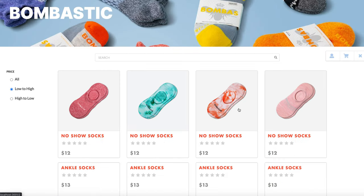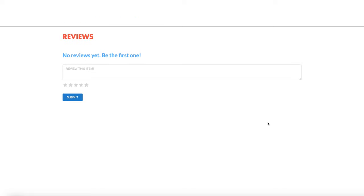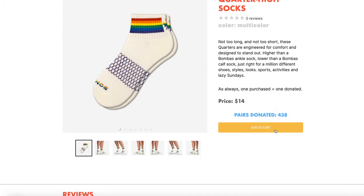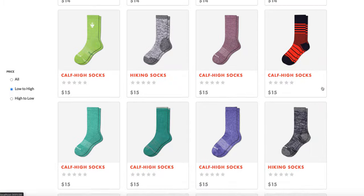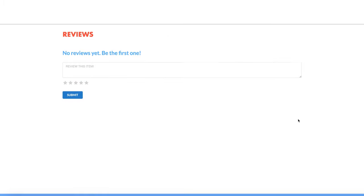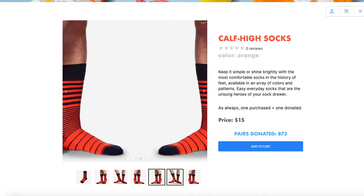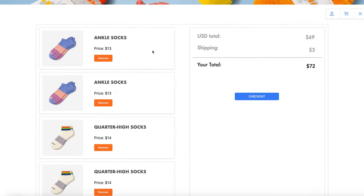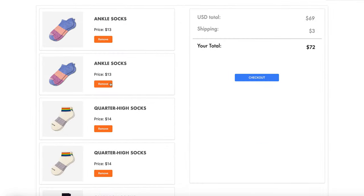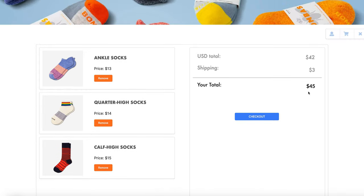I'm going to add a few more items here. And when I go to my cart, I can see that there are duplicates, so let me remove some of them. And I can see the total.